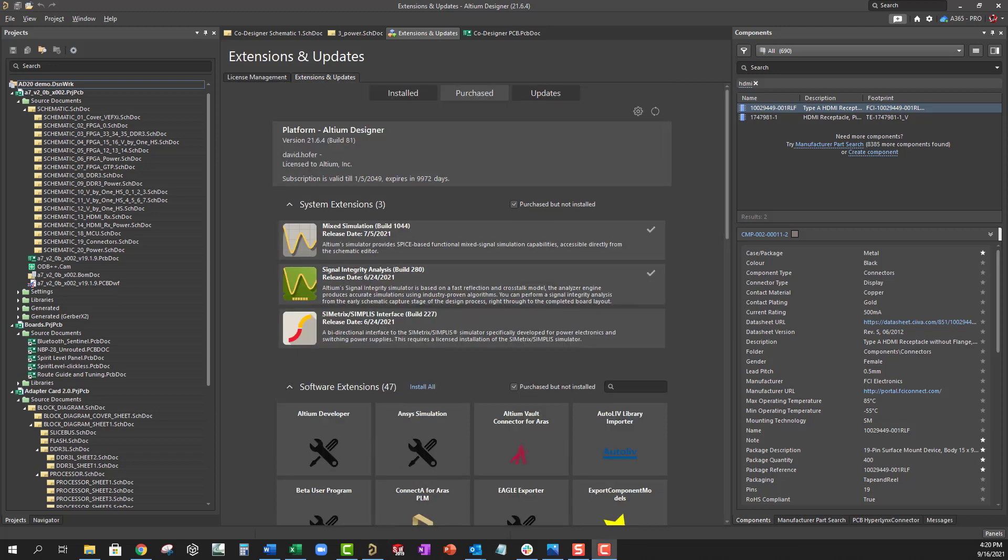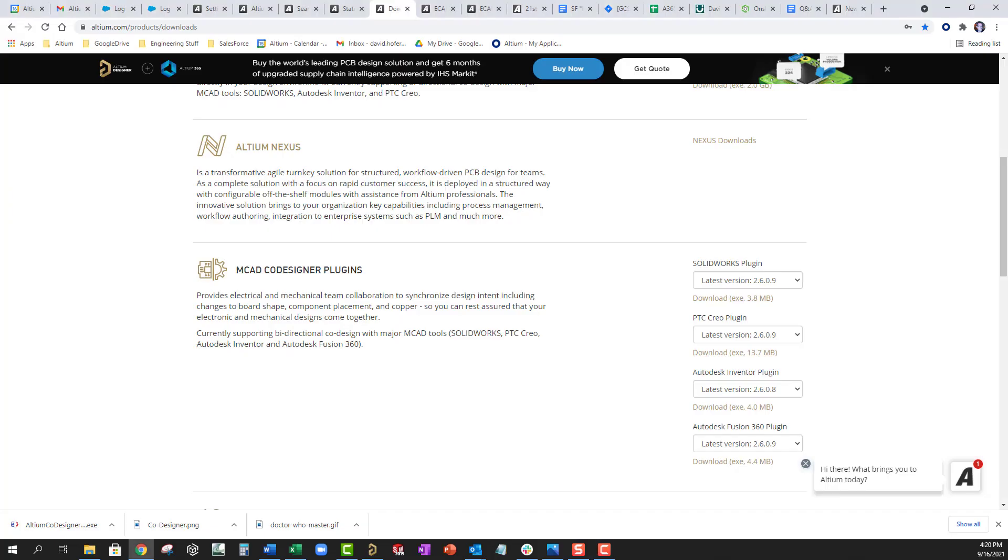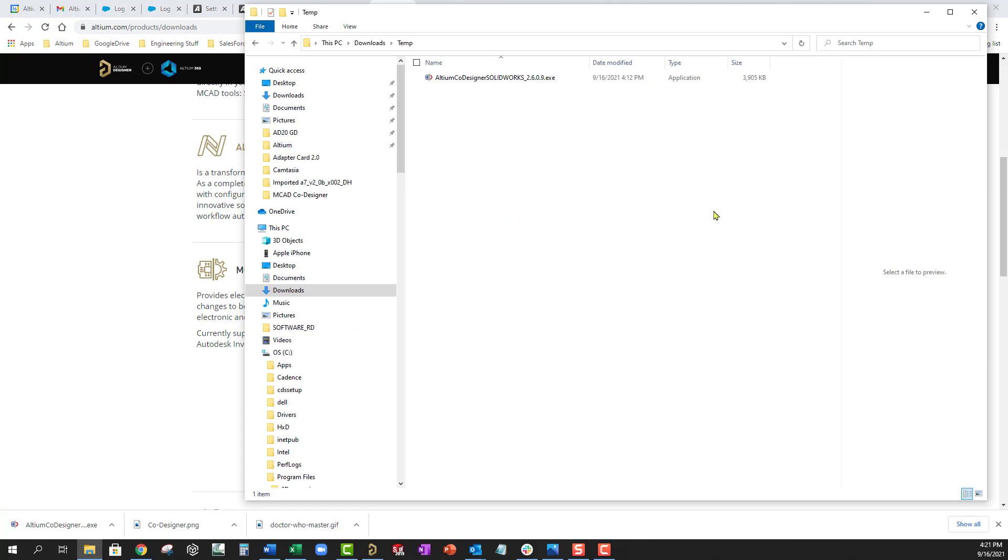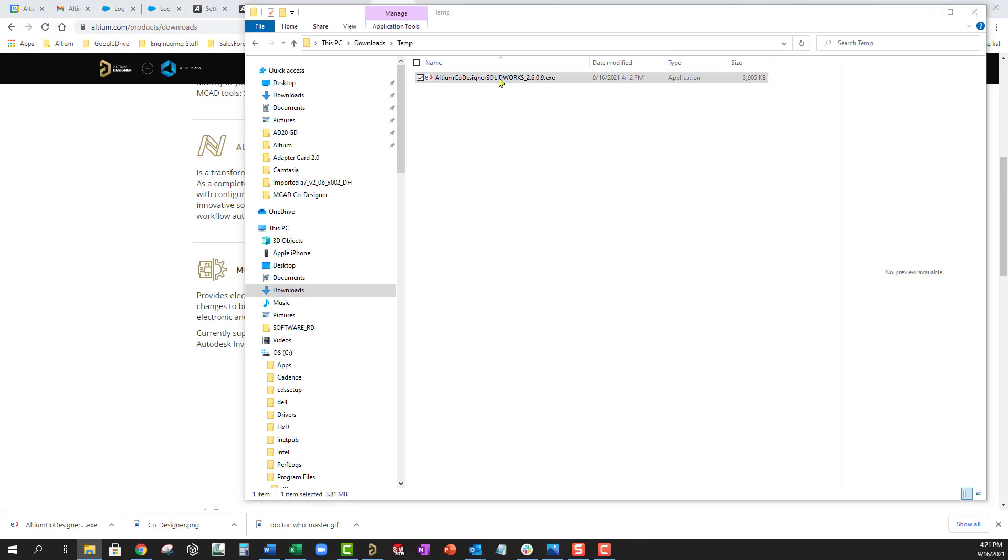Once we have the extension installed, go to the Downloads page on the Altium website and find the plugin for your MCAD environment and download it. I'm using the Solidworks plugin for this example. Locate the downloaded file and install it.